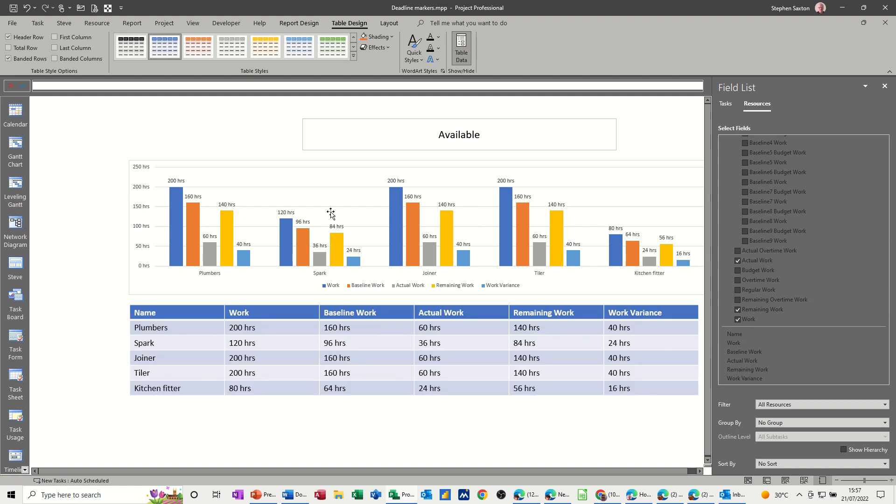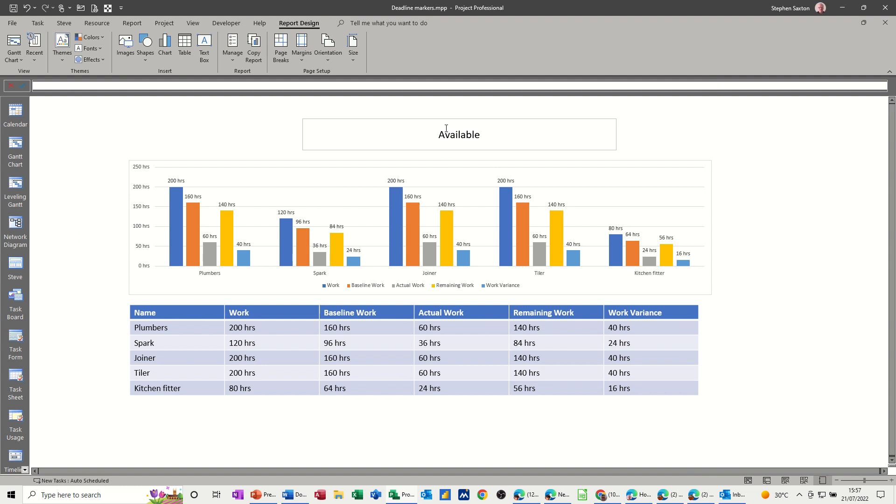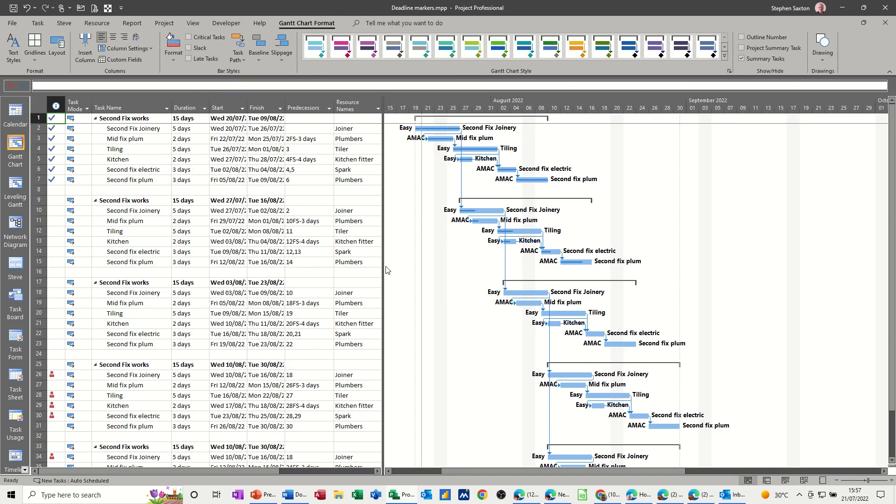So now there's my report, my availability, my resource availability. And I can see that I've got a bit of a problem because I've got 200 hours of work and I only plan for 160 hours of work. So I've got to find people to do this work variance on these jobs. So I'll go back to the Gantt chart.